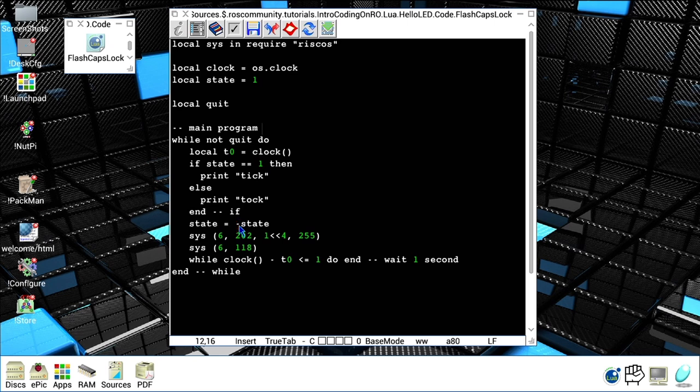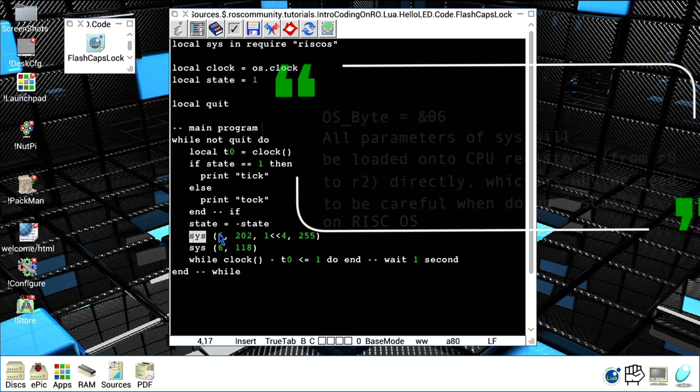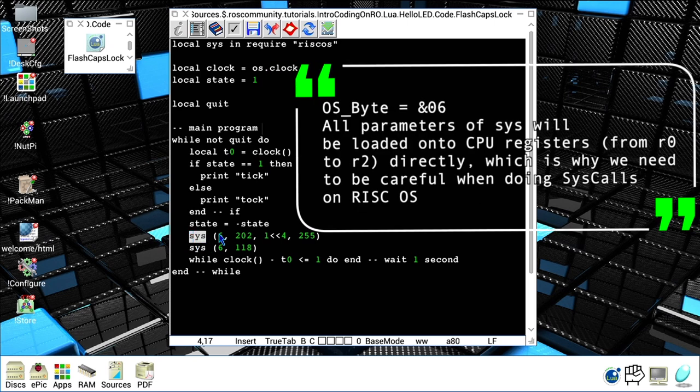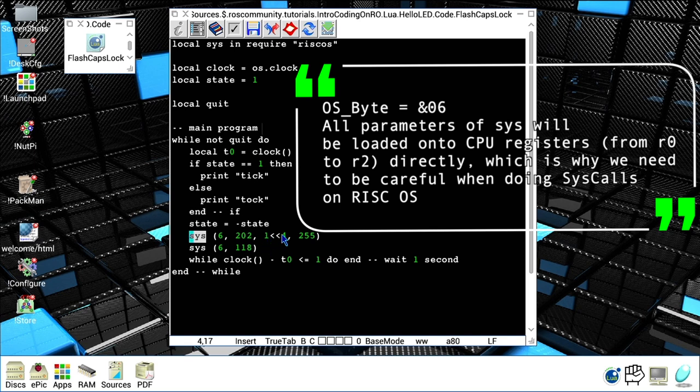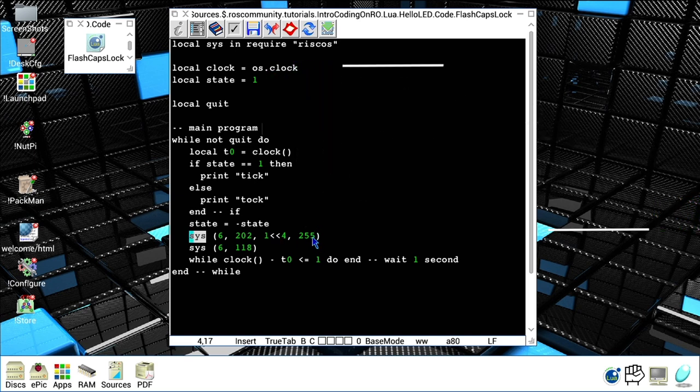Next we will call osbyte, syscall number six. We will pass the 202 value and we will request to change bit 4 with a mask of 255. Now what the effect of this is, we toggle the value of the caps lock on the keyboard.